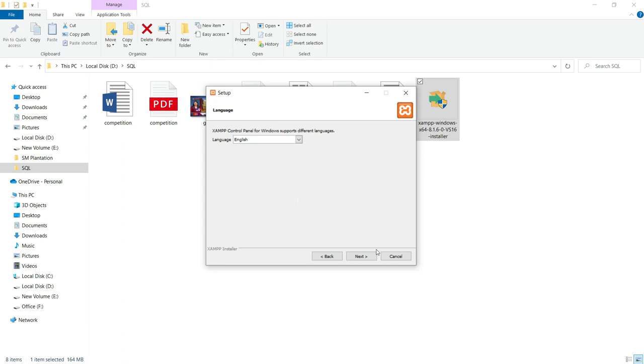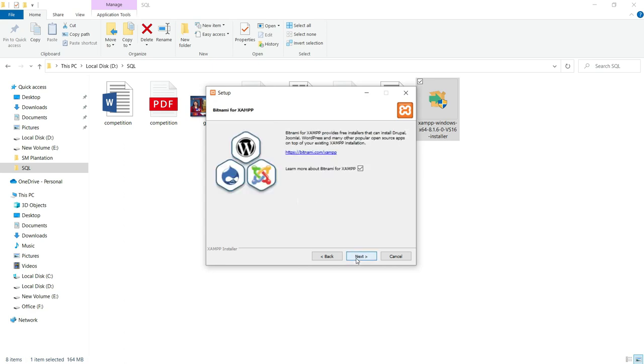Selecting the language English. Click on next and then click on next. You can observe, you can unselect this one so that it won't load any website. Just click on next.